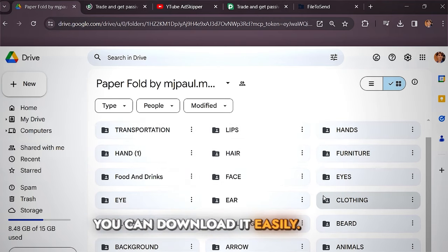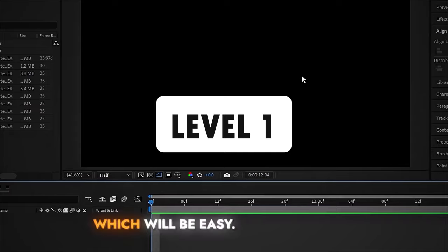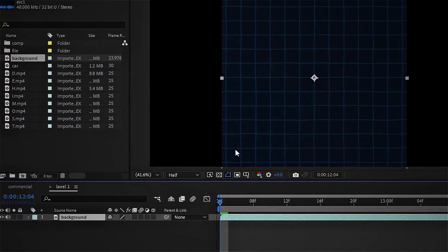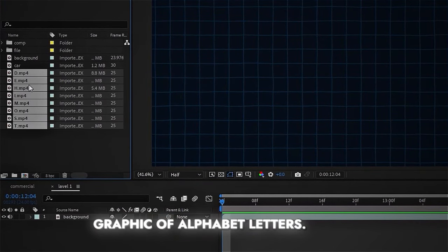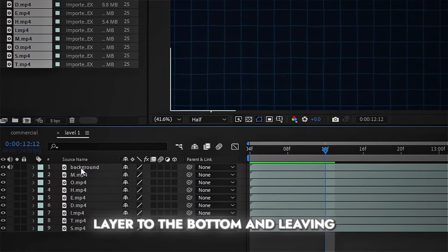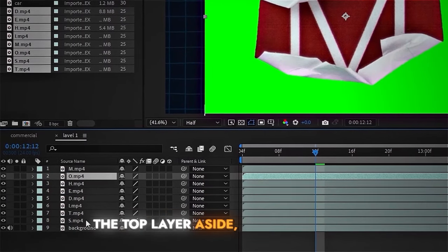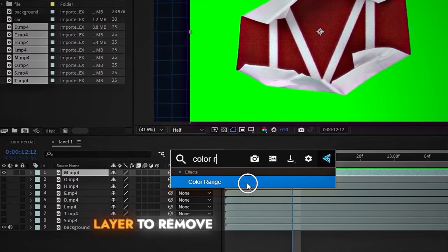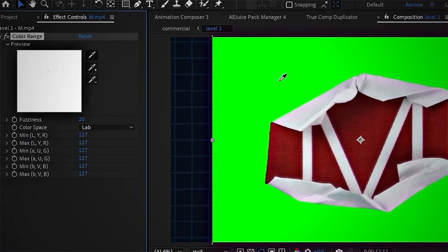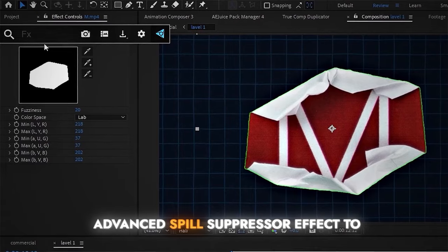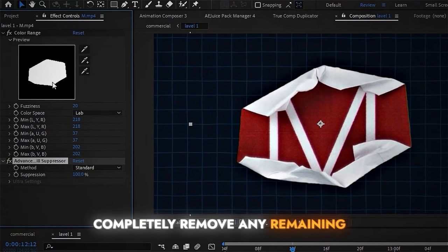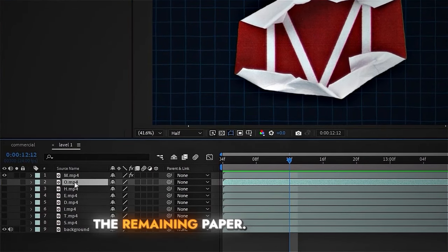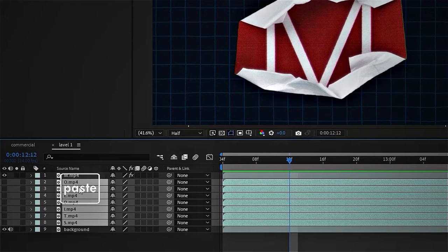Now let's start the tutorial — this will be Level 1, which is easy. We'll do everything in After Effects. First, choose any background, then add paper graphic alphabet letters. Move the background to the bottom layer. We'll hide all the others, then apply the Color Range effect to the topmost layer to remove its green background, and add the Advanced Spill Suppressor effect to remove any remaining green color from its edges. Then copy these two effects and paste them onto the remaining paper graphics.